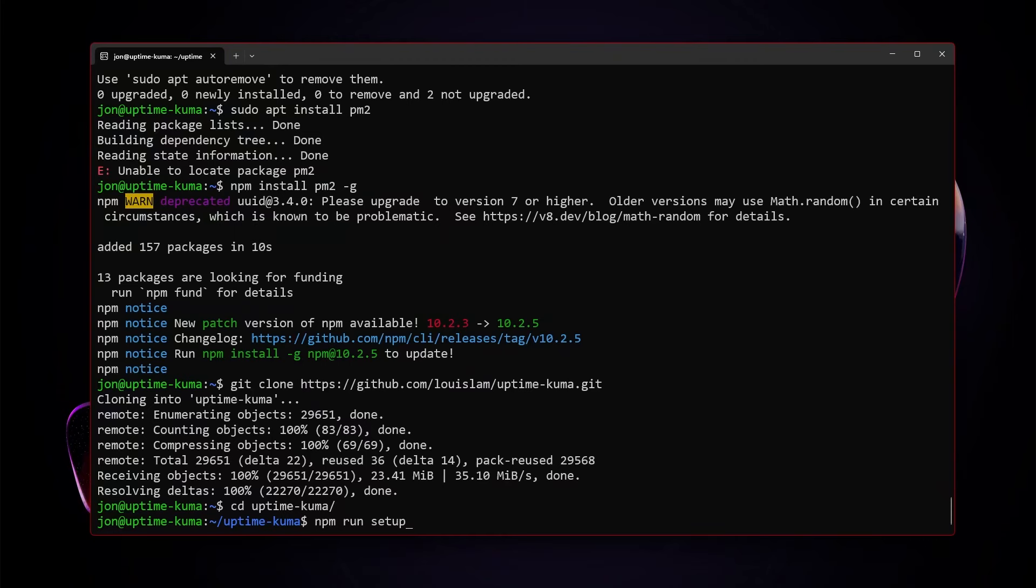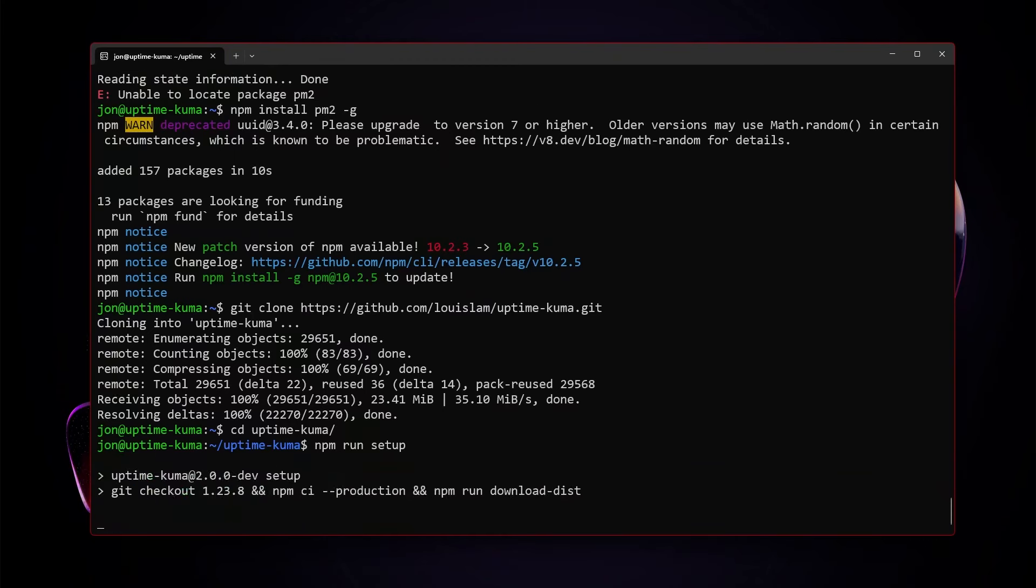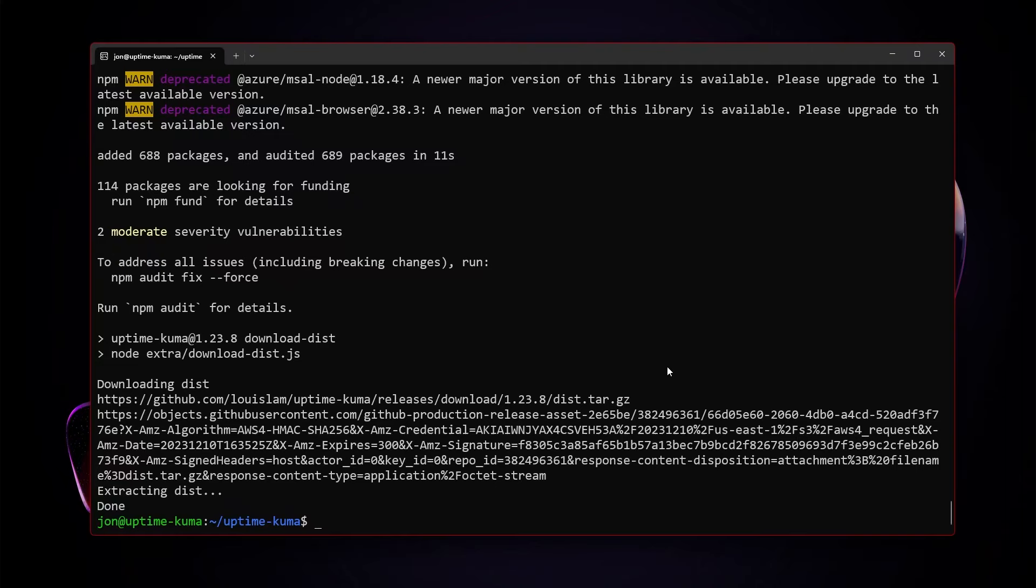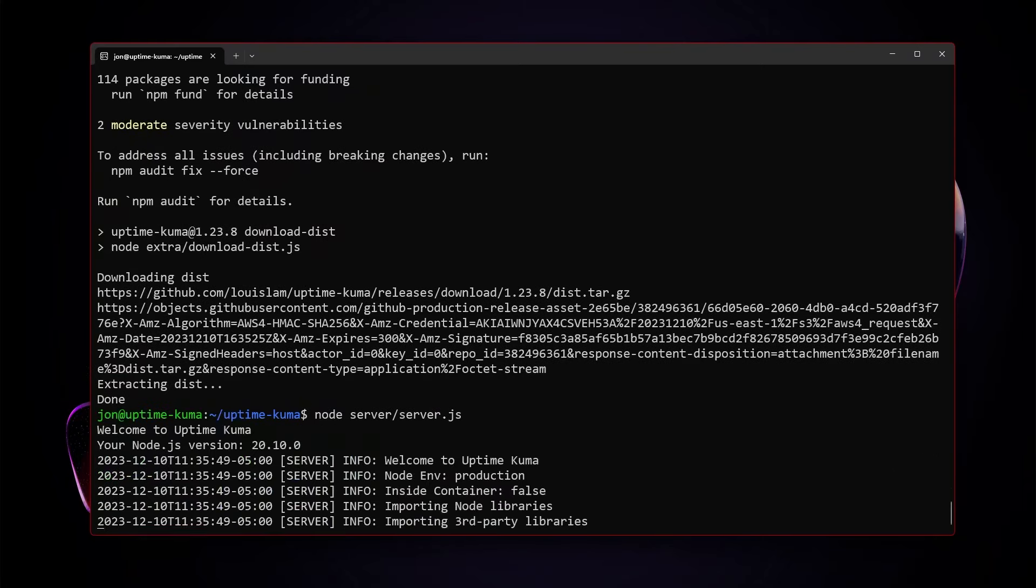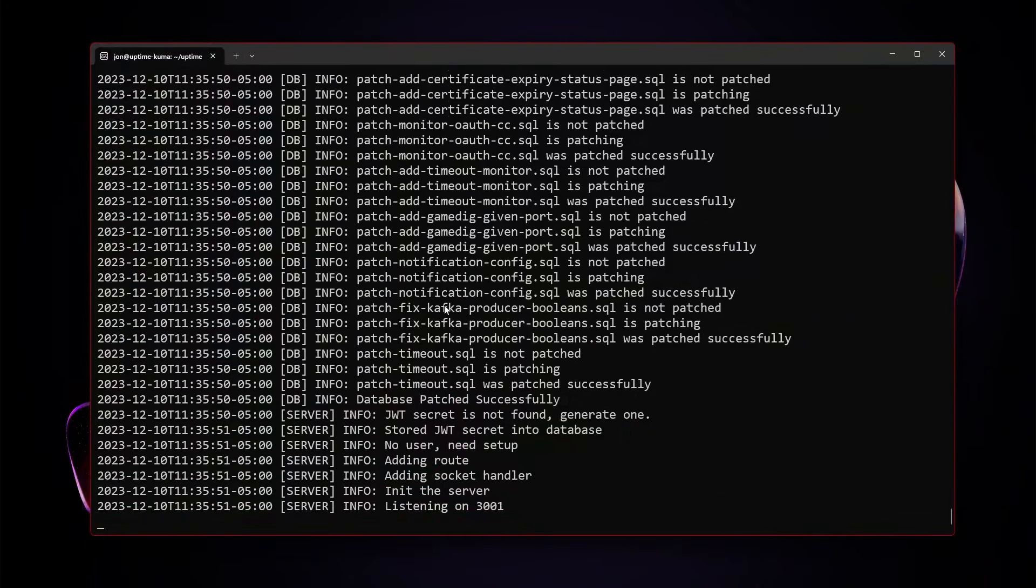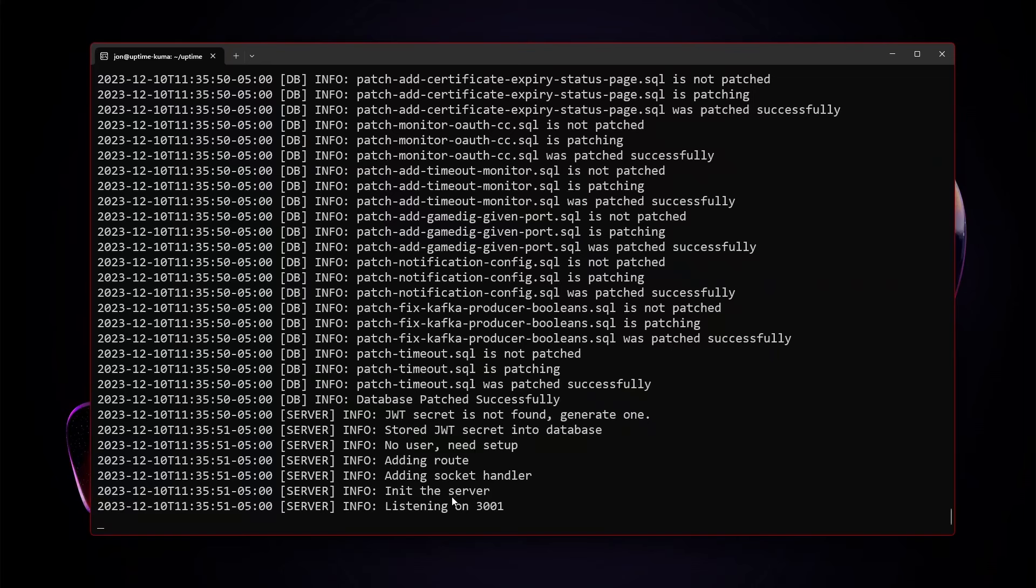Then we're going to cd into uptime kuma. Then we're going to npm run setup. Once the setup has finished, the very first thing, especially if you look at the uptime kuma documentation, they tell you to try option one first. And all you have to do with that is node server server.js. And we do see a thing saying that is listening on 3001. So let's take a look.